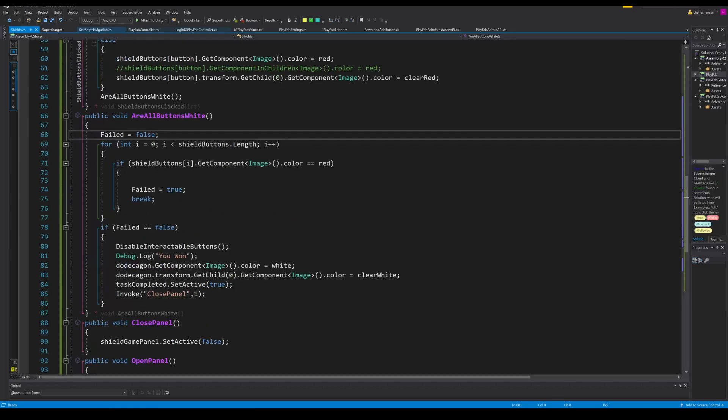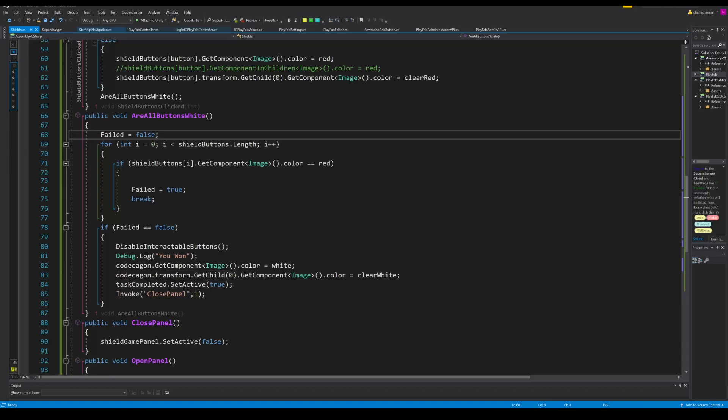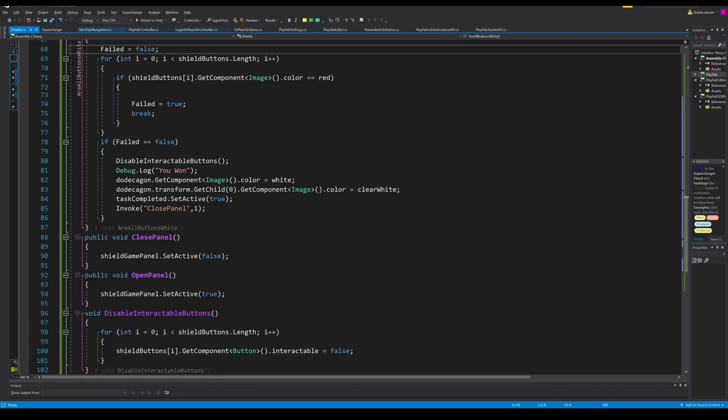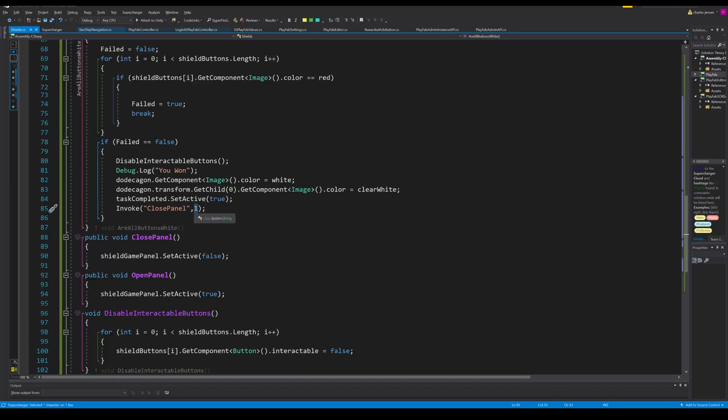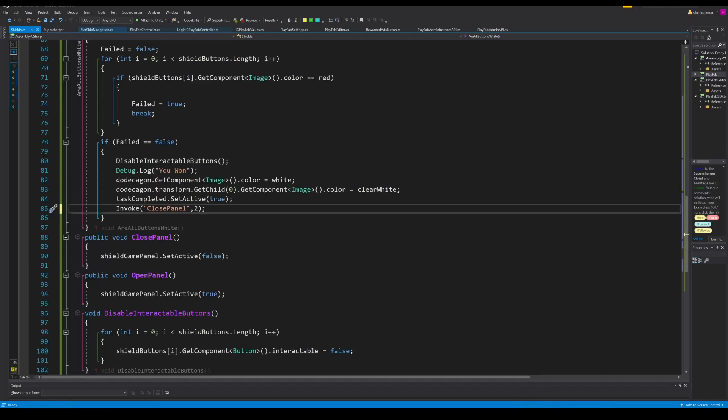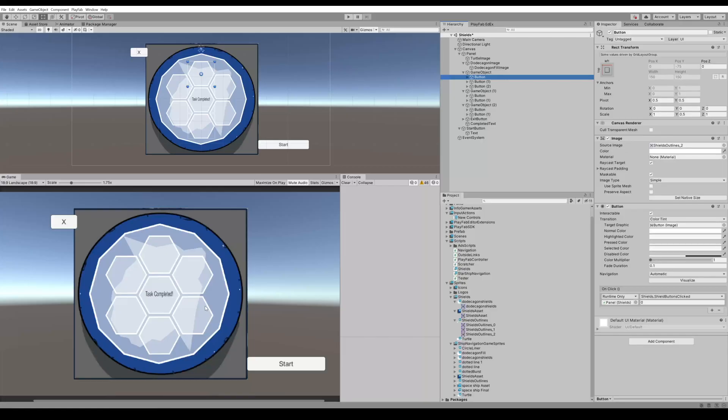If failed equals false, this is our win scenario. We disable the interactable button so they can't turn the buttons back off. We change the dodecagon component to image component to white, and I do it again to the child because we have two different sprites. Then we set the task completed set active to true and then we close the panel. We can put a timer so that it displays the text for a little bit and closes the panel. One second is pretty fast so I just put two.